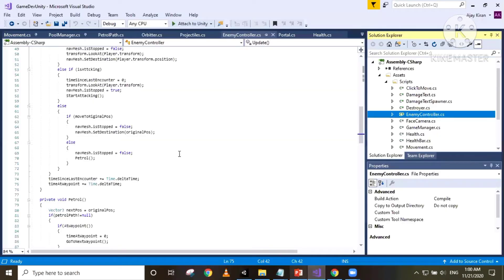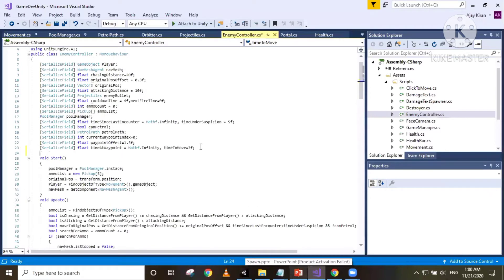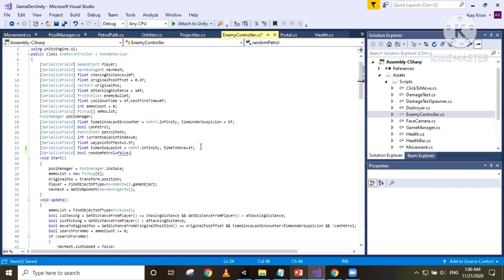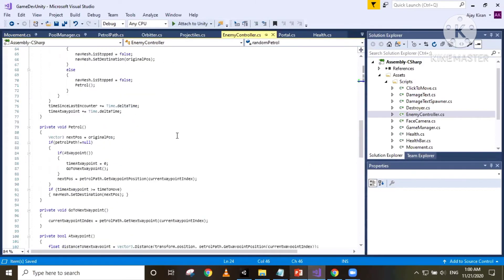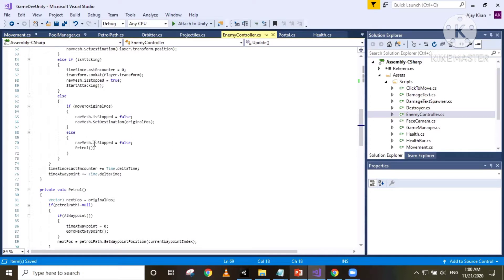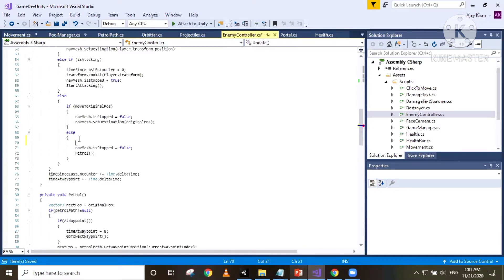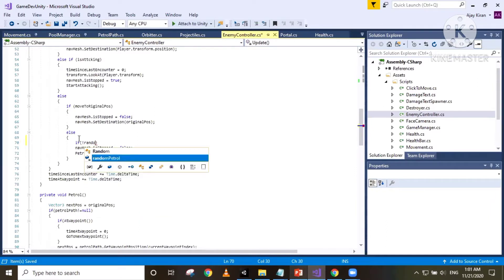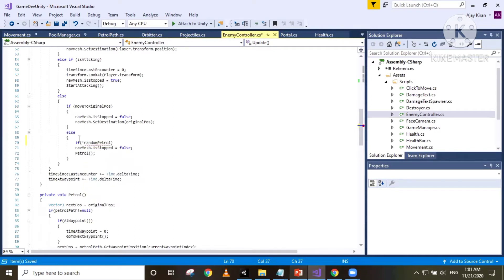Now in our enemy controller script, I'm gonna add another boolean called randomPatrol, set to false as default, so that we can have two kinds of patrol. Inside the section where we make our enemy patrol, we're gonna have a check: if not randomPatrol, we make our enemy patrol in the normal predefined manner.